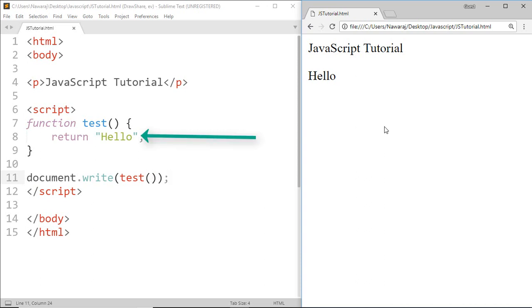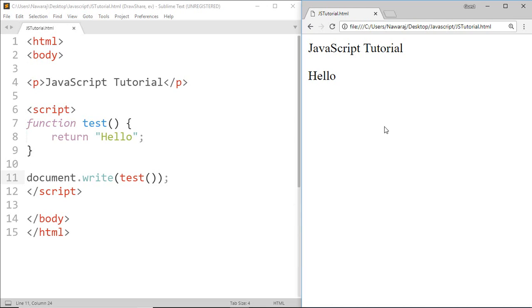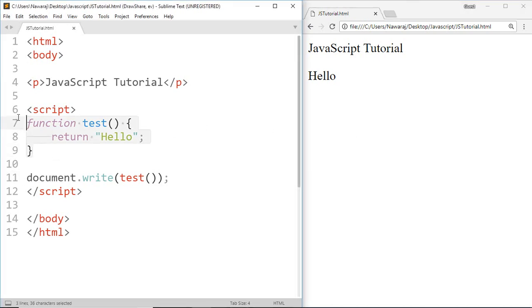Now let's see how we got hello. Here we call our test function, after that test function returns hello, and then document.write prints that hello.